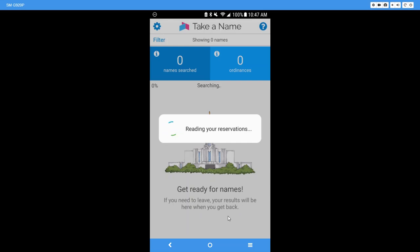you get back. You cannot cancel a search once it starts. And as I explained earlier, I found that out. I even uninstalled it and tried to reinstall it. It remembers where you are and it picked right back up where my search was. It does run in the background of your phone, and so you don't have